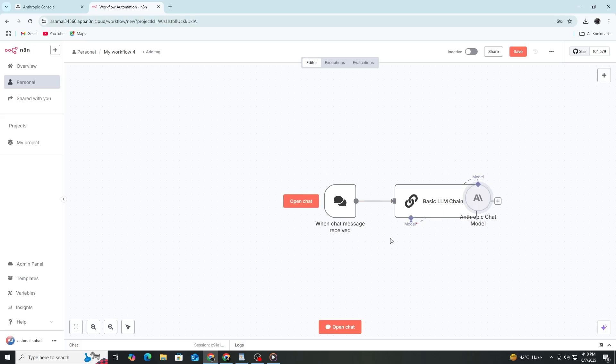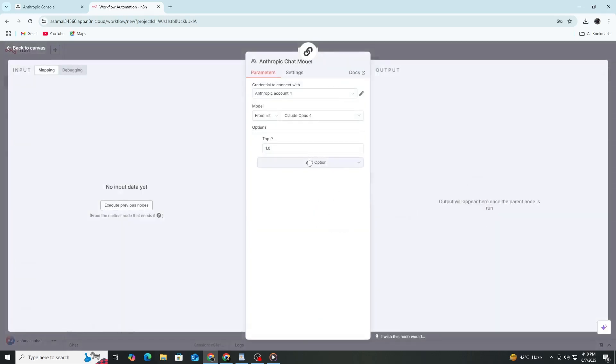If you see an error saying invalid bearer token, this means the API key is wrong. Double-check your key in the Anthropic console and paste it again carefully.